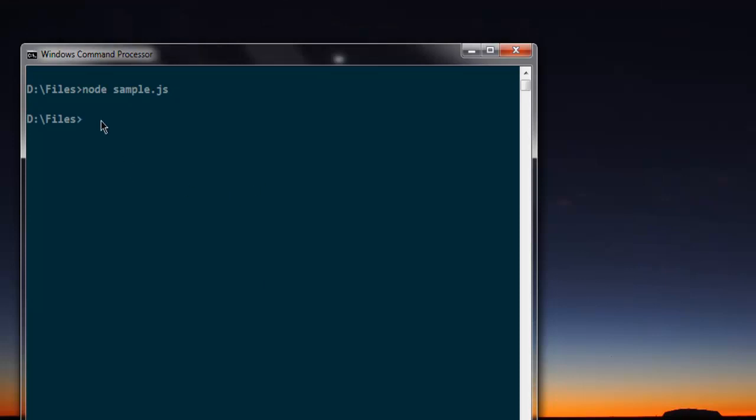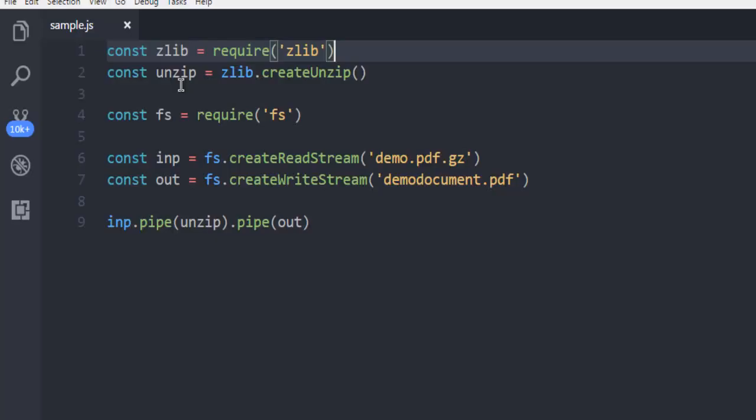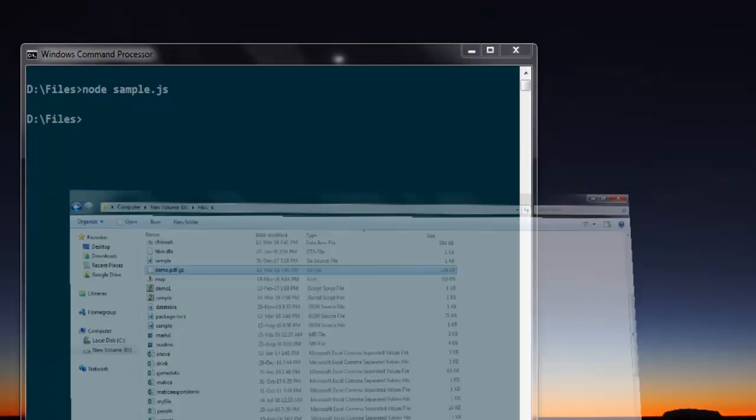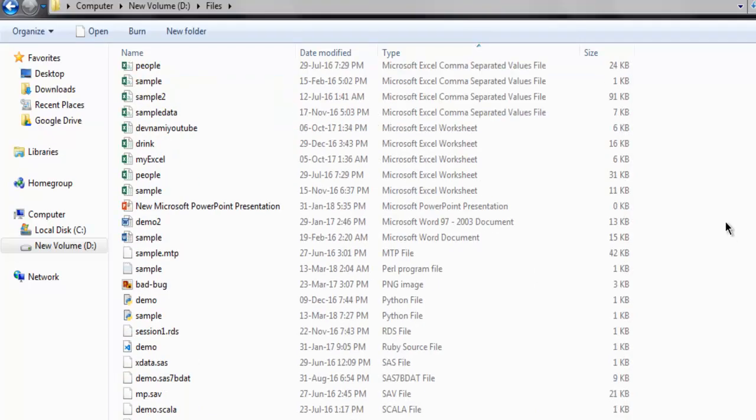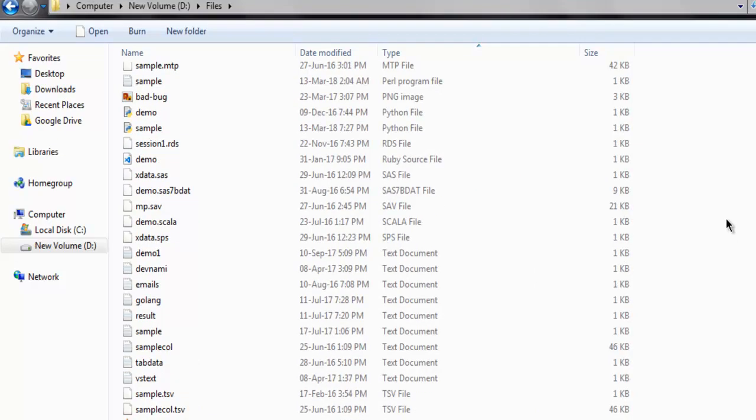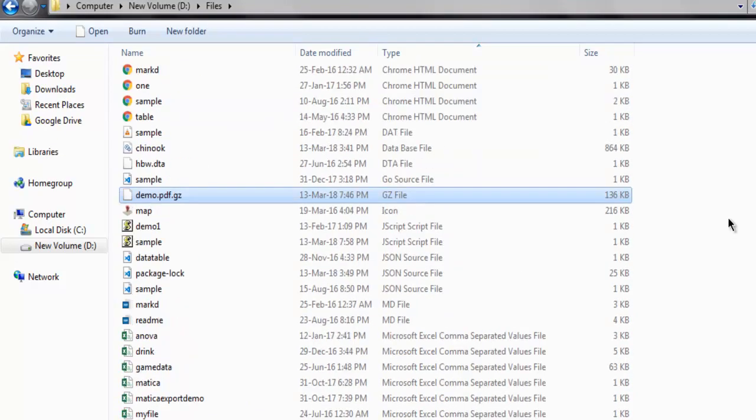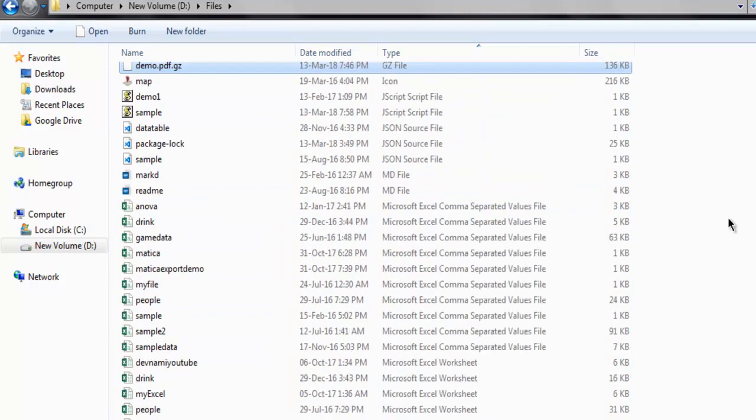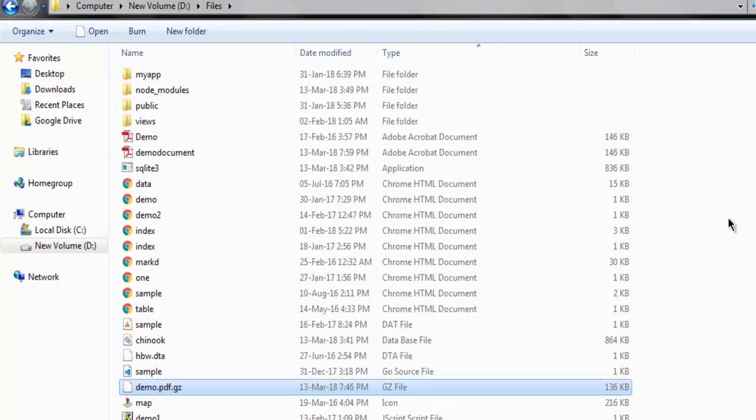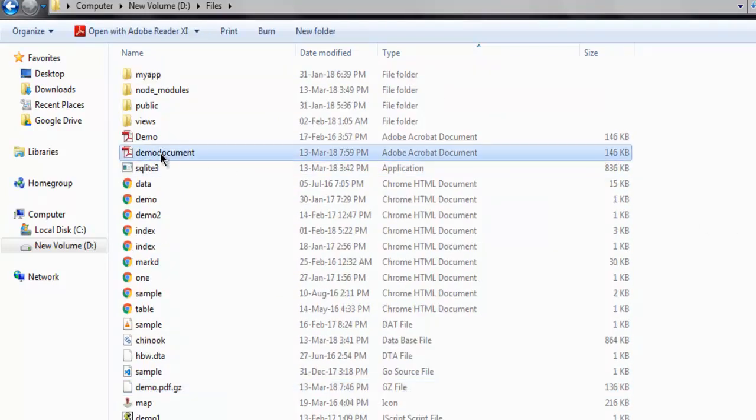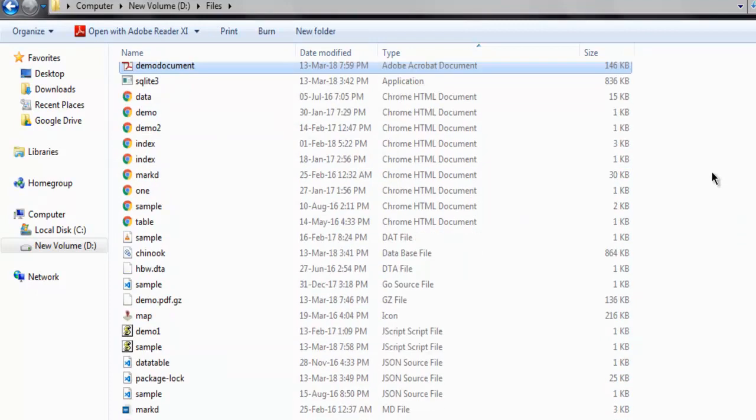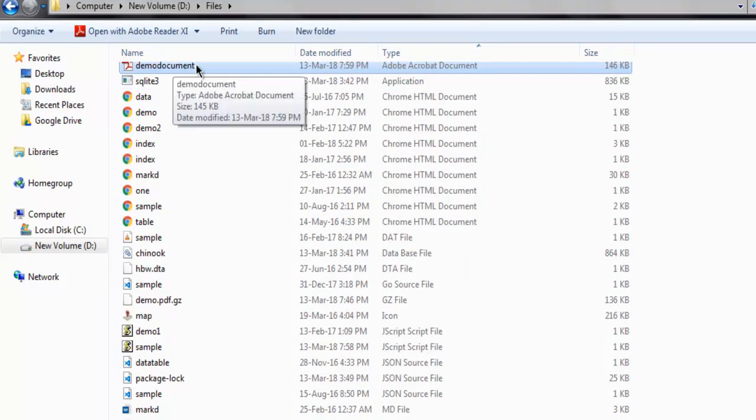It should return without error. If there are any errors you have to resolve by checking out your code. Let me refresh and here is my demo document PDF.